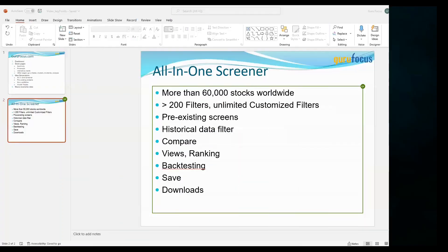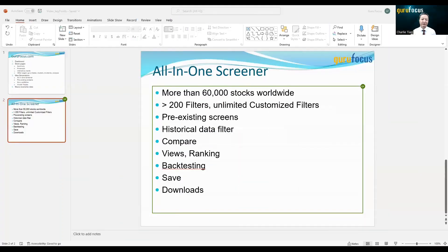Please look at my screen here. This is an overview of the all-in-one screener. It covers more than 60,000 stocks worldwide — anywhere you can think of: Europe, Asia, and Latin America, South America. It has more than 200 existing filters, and you can also create an unlimited number of customized filters. If our filters don't satisfy what you need, you can create your own. We also provide more than 30 pre-existing screens. If you don't know where to start, you can always begin with our pre-existing screens.